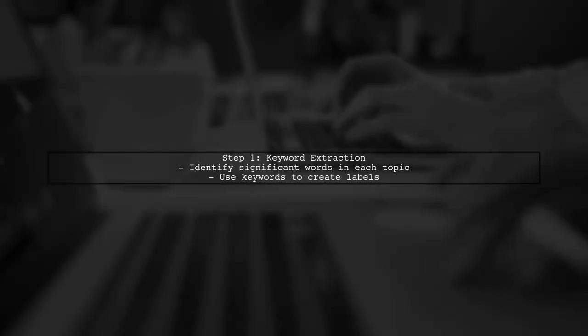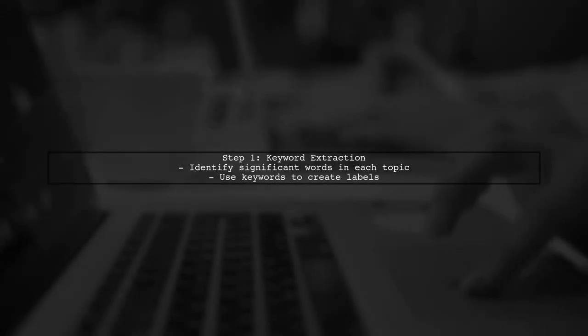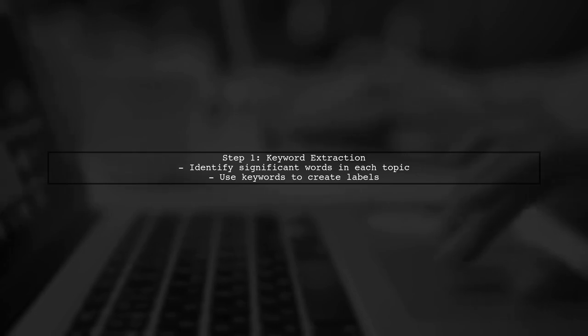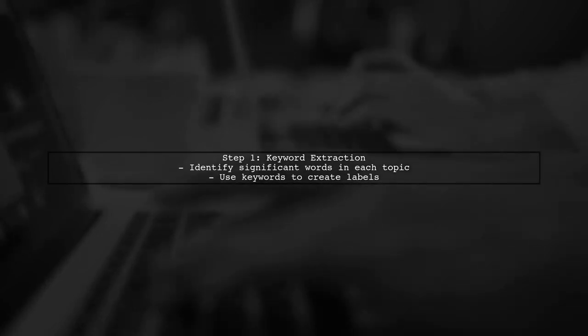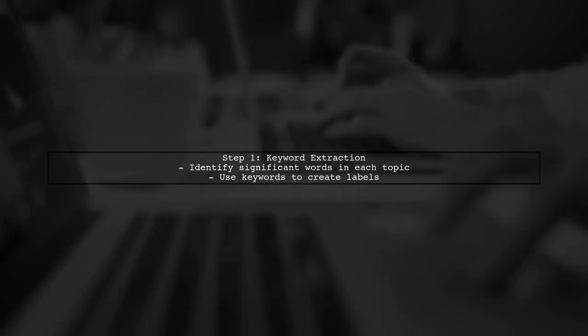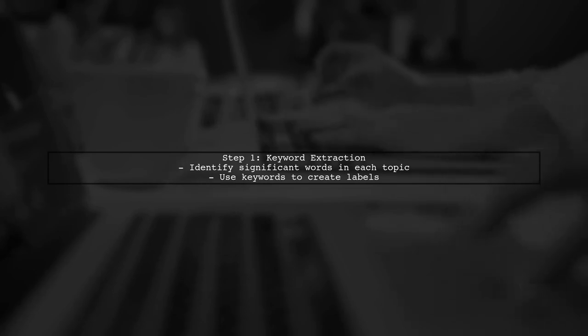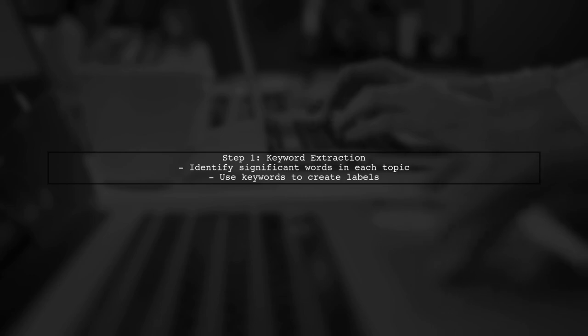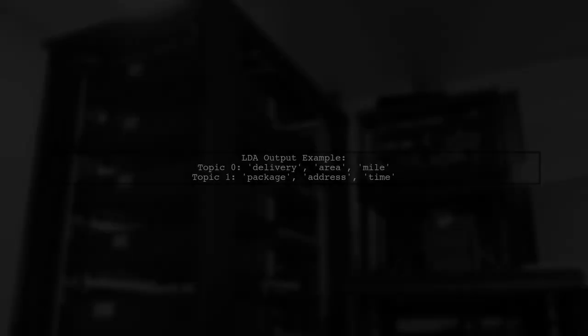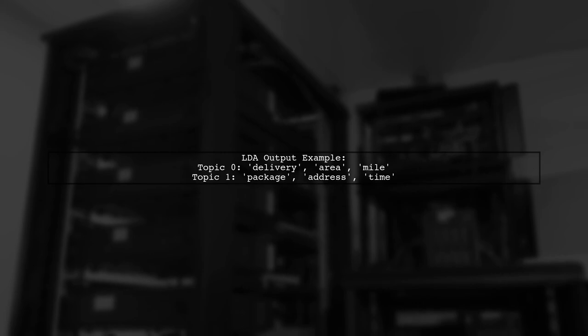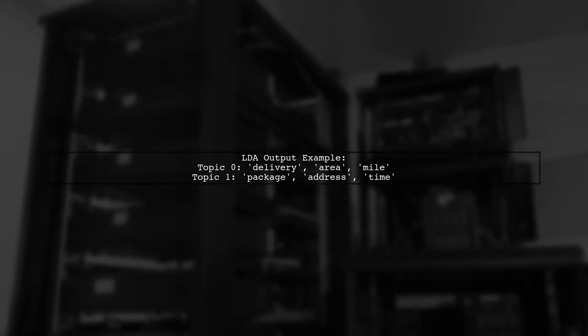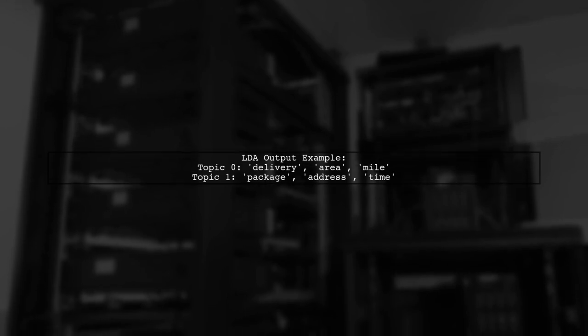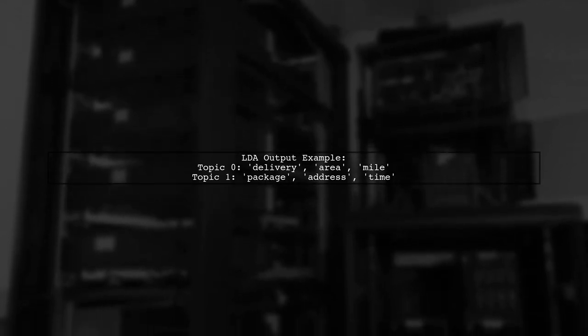To automatically label the topics generated by LDA, we can use a technique called keyword extraction. This involves identifying the most significant words in each topic and using them to create meaningful labels. Let's start by examining the output of the LDA model.